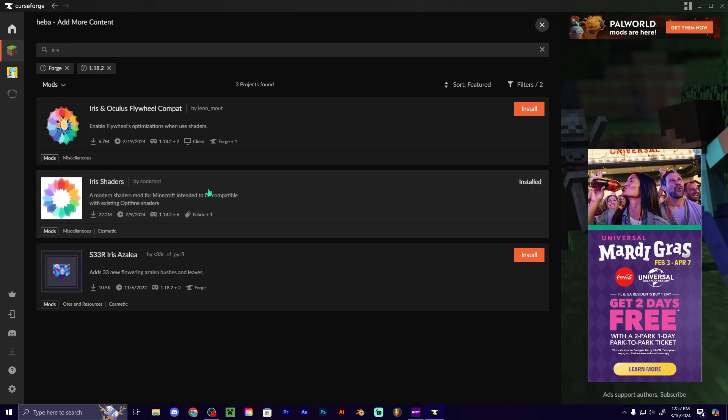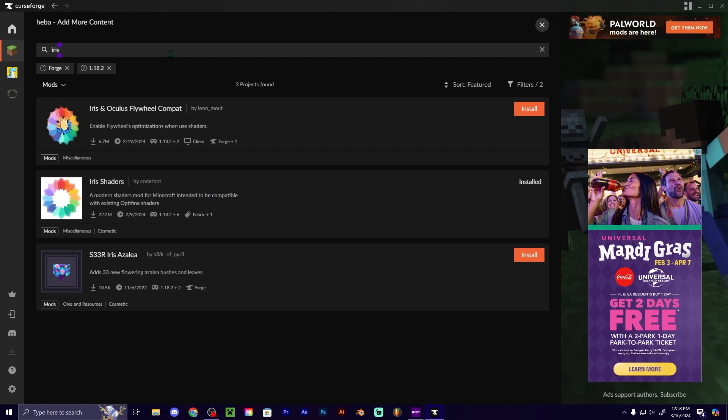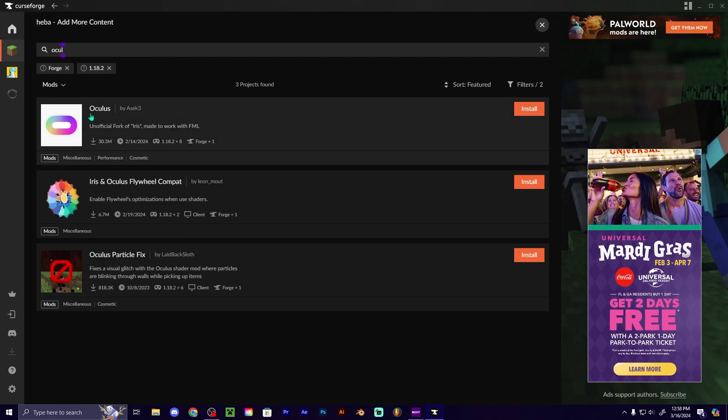And then you're also going to need Oculus. So Oculus right here, there you go.